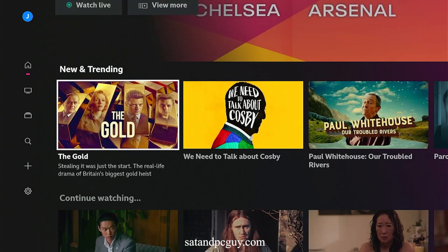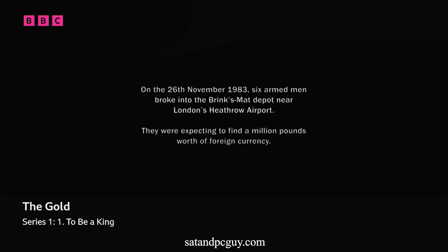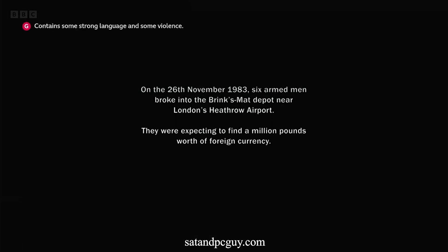Choose a program and start to watch. Obviously if you're outside the UK, the content will not play as it will be geo-restricted to the UK only. But running a VPN on your Fire Stick, on your router, or a smart DNS service on the Fire Stick, the content can be accessed.